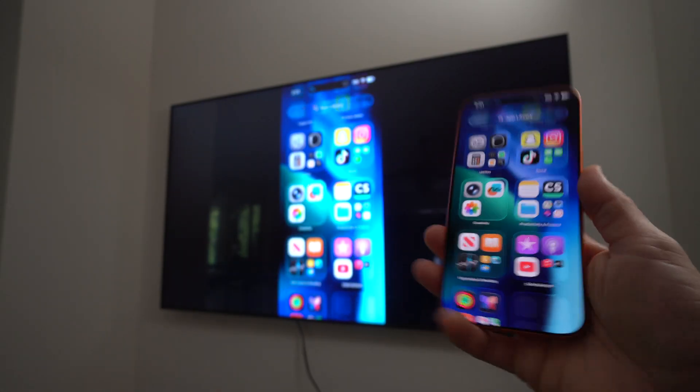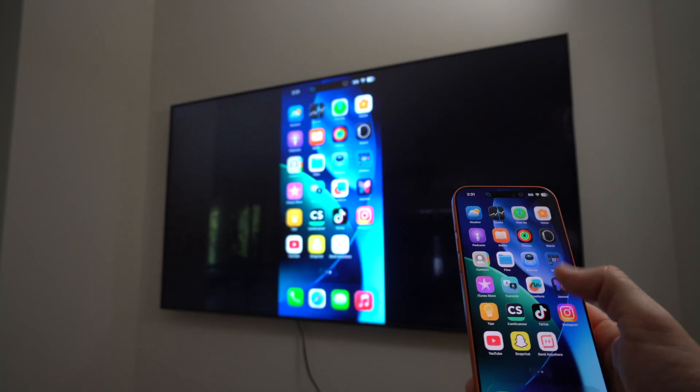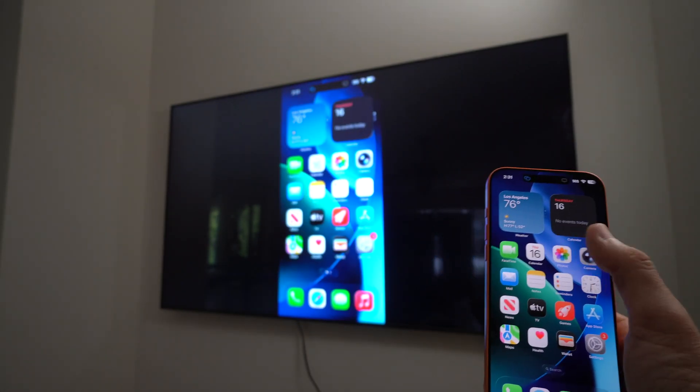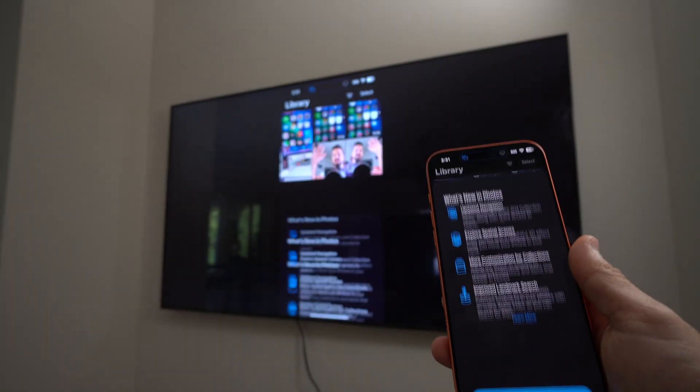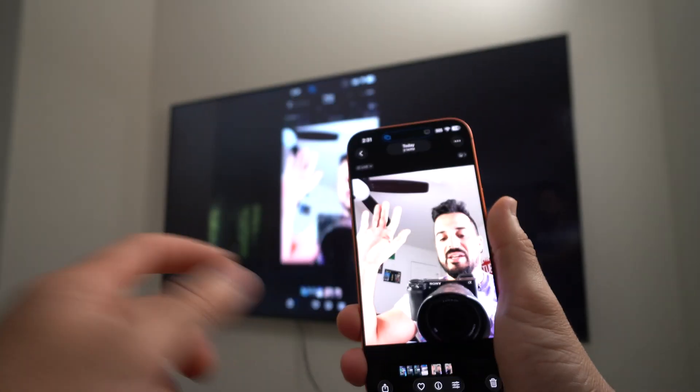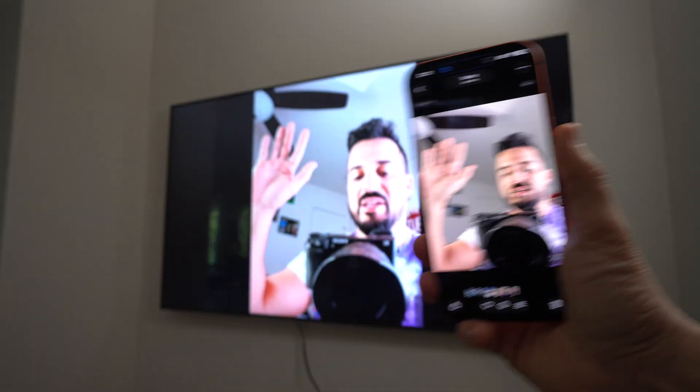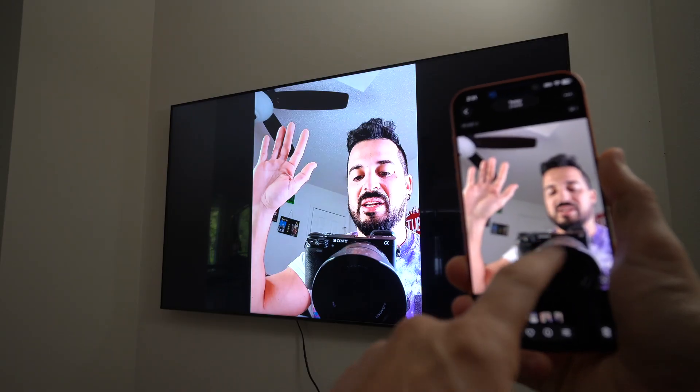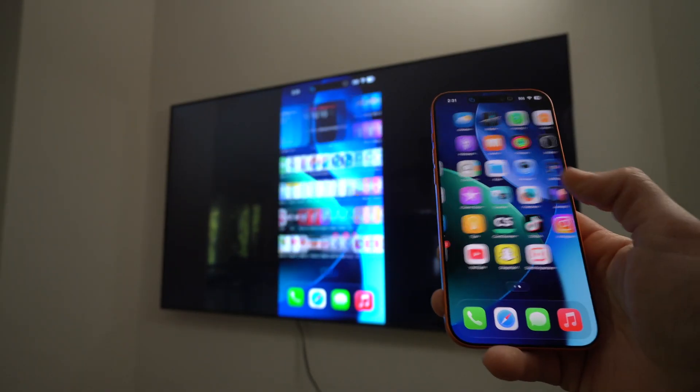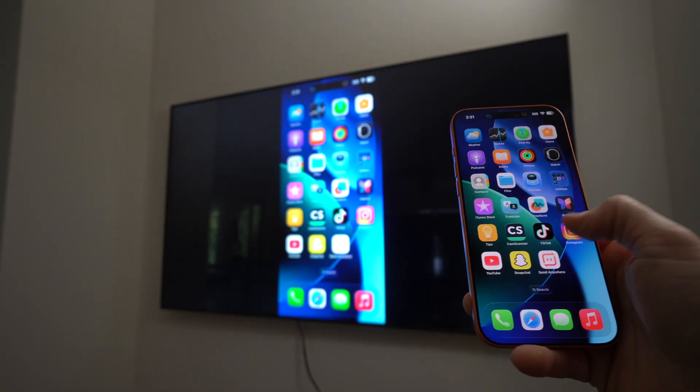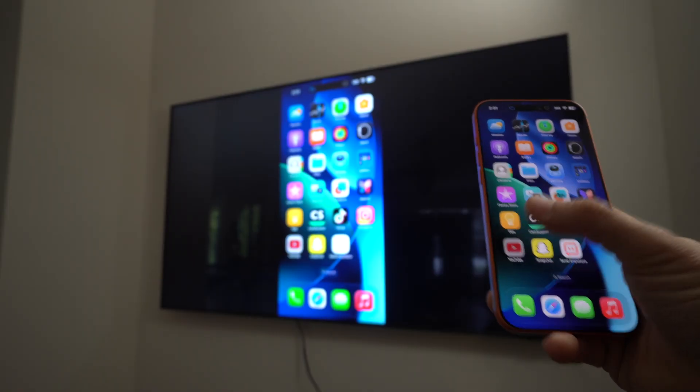And now you can view things like your photo gallery or videos. Okay, so that you can show, you know, family and friends nearby on the big screen. Okay, you can also go on social media or YouTube.